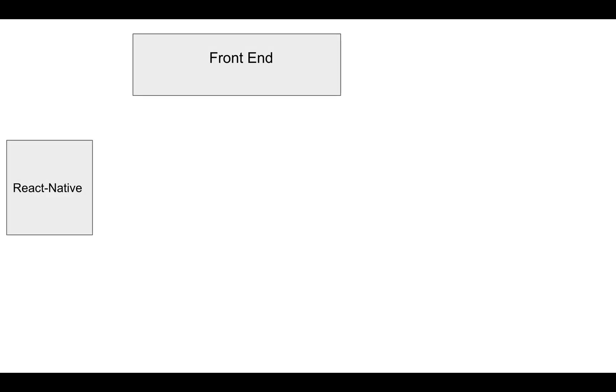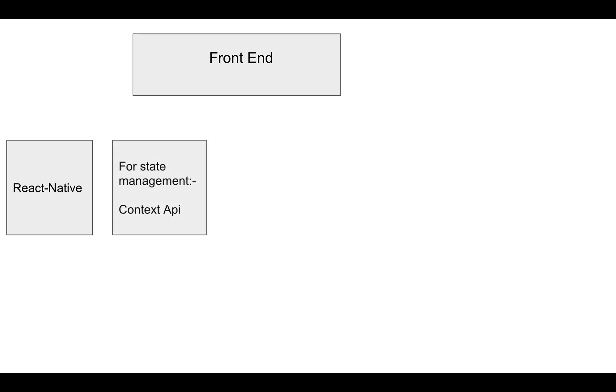React Native provides cross-platform applications for Android and iOS. You need to write your code in JavaScript and it handles everything accordingly. For state management, I'm using Context API which provides global state to the application so I can use those states in any component.